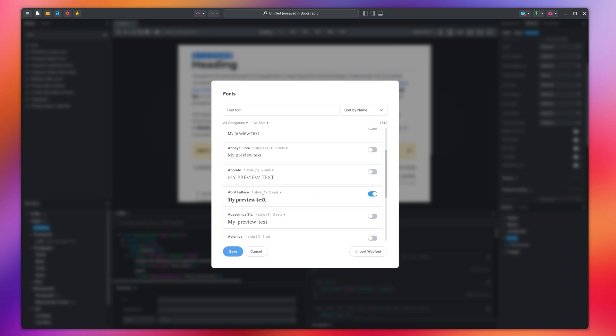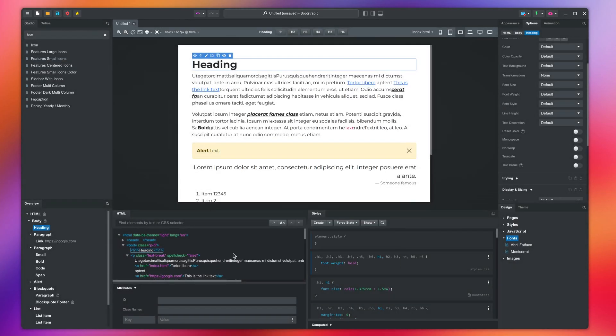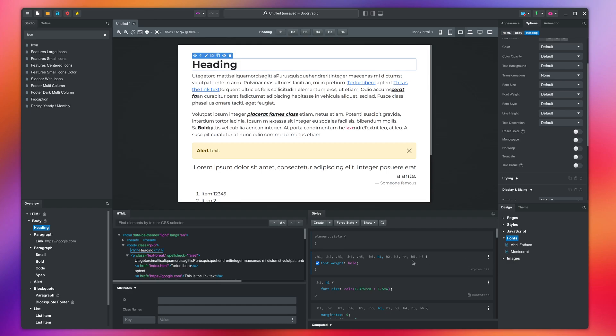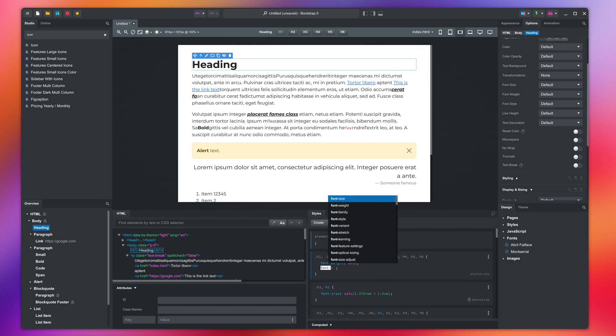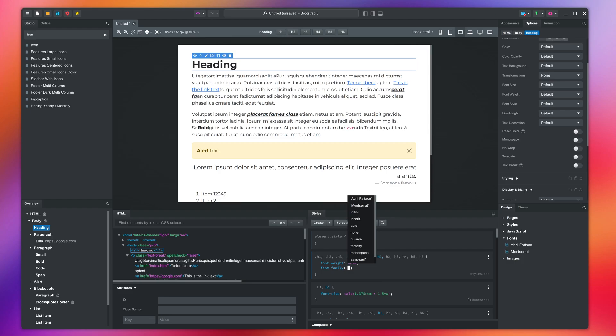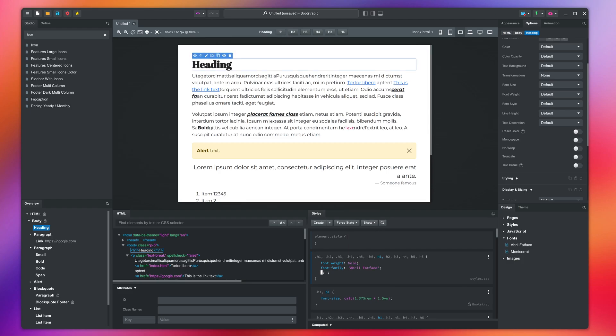It's imported, but we need to apply it. I'll add a font family rule to the CSS block we made earlier and assign the new font. This applies the font, but our bold declaration makes it much thicker than intended. Disable it like this.